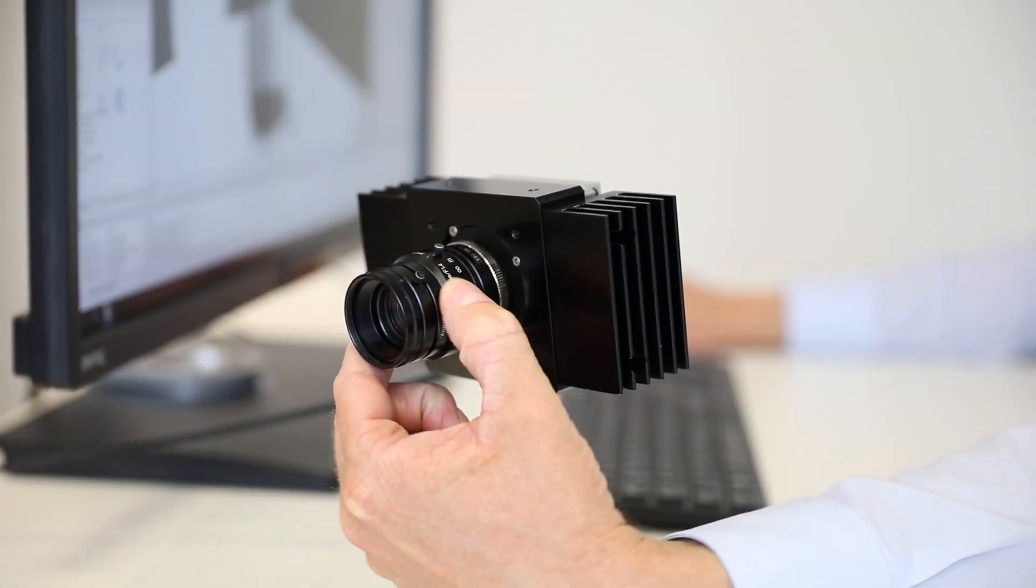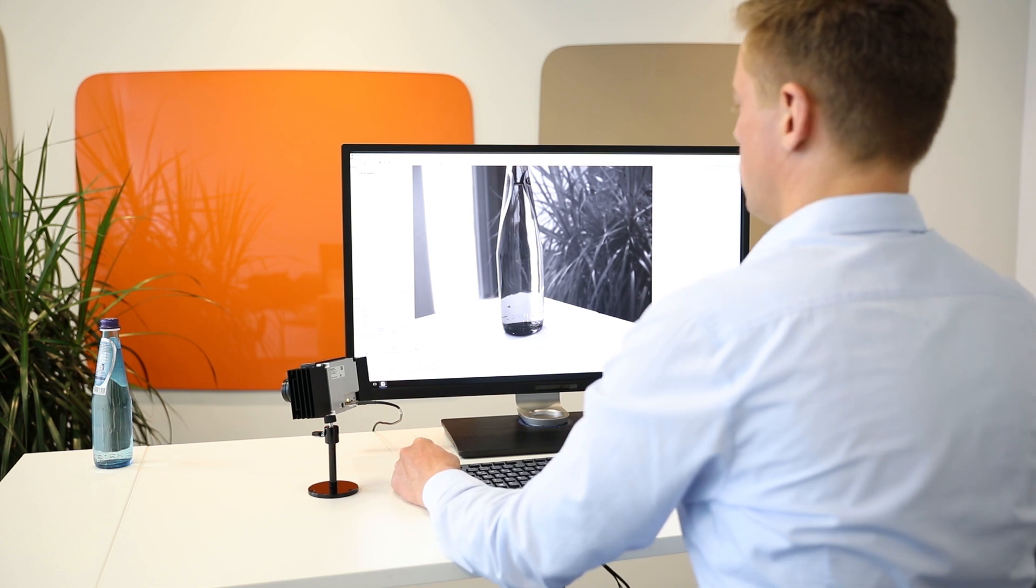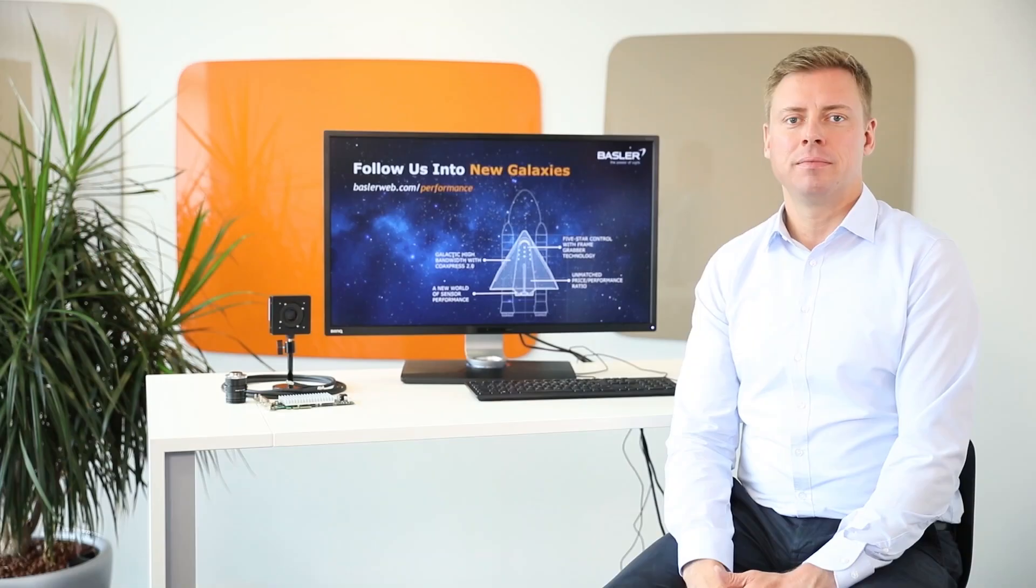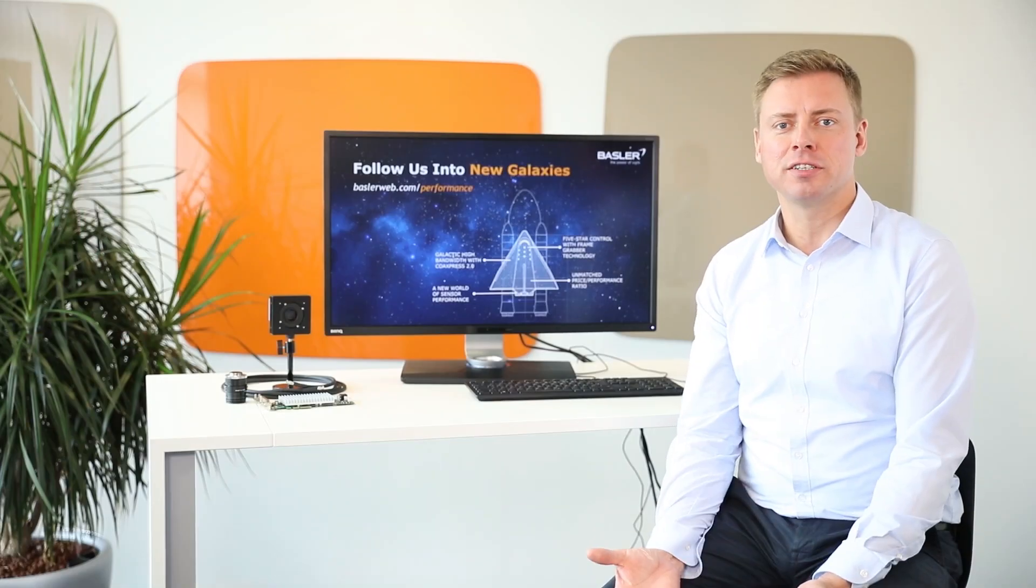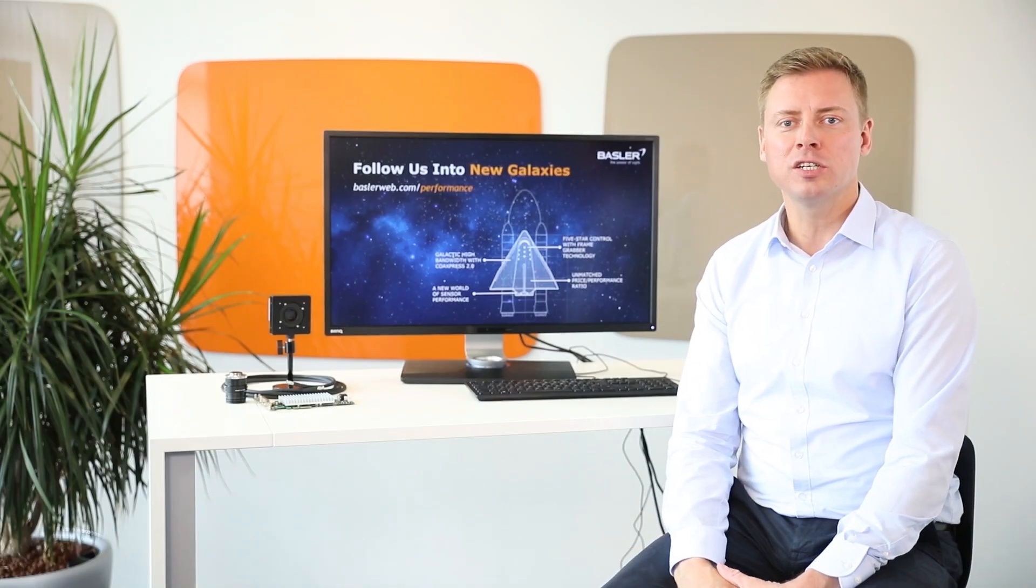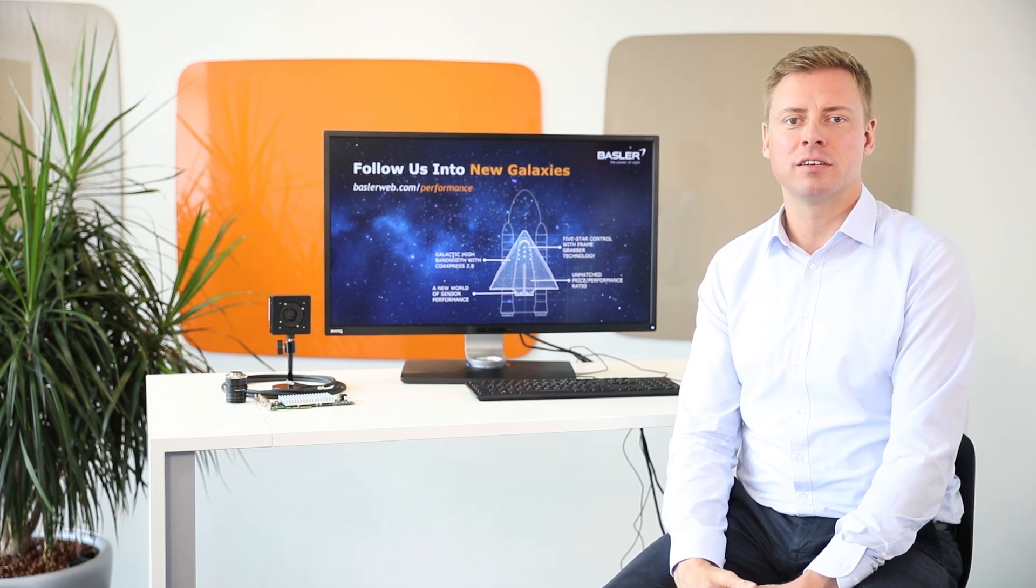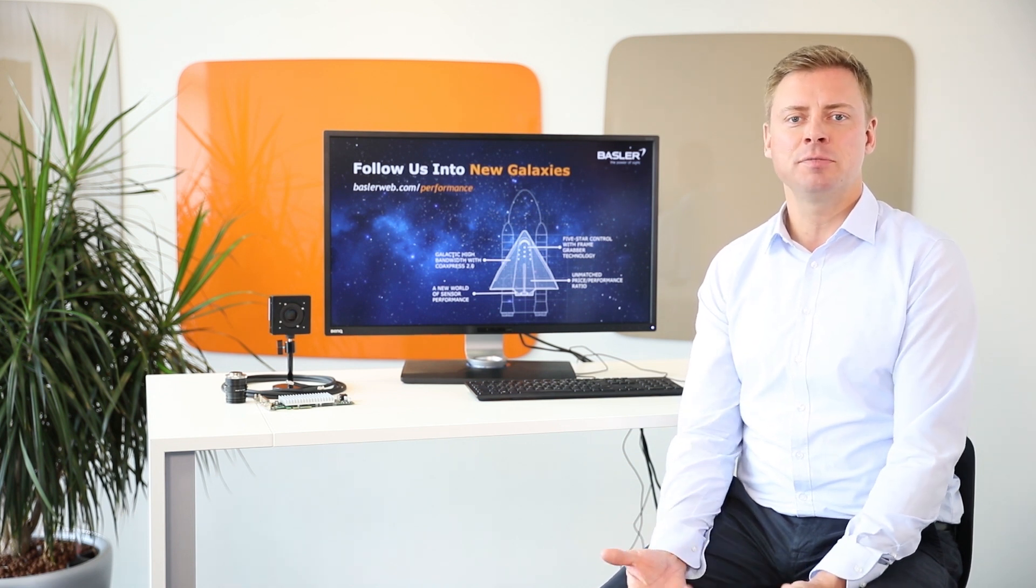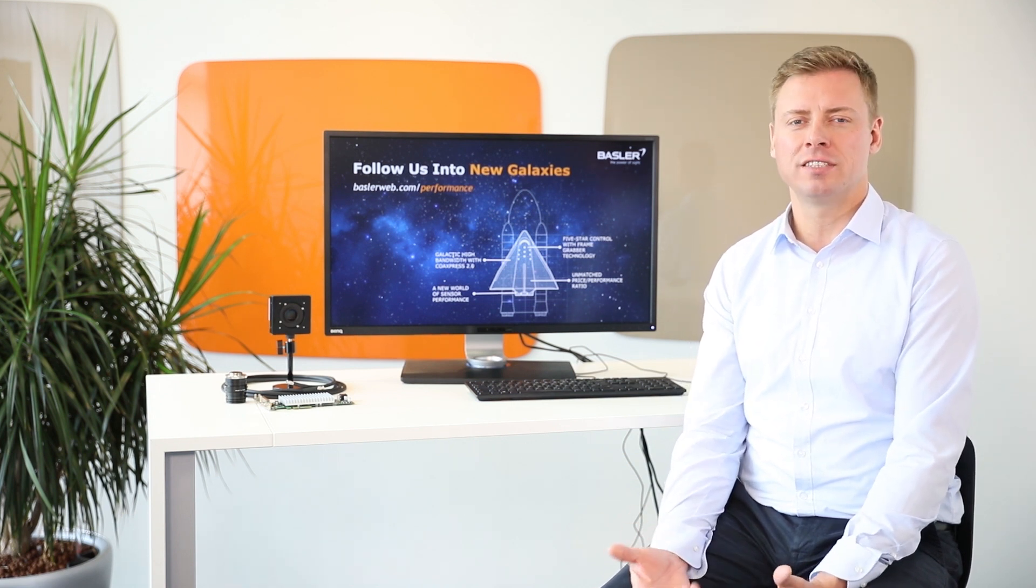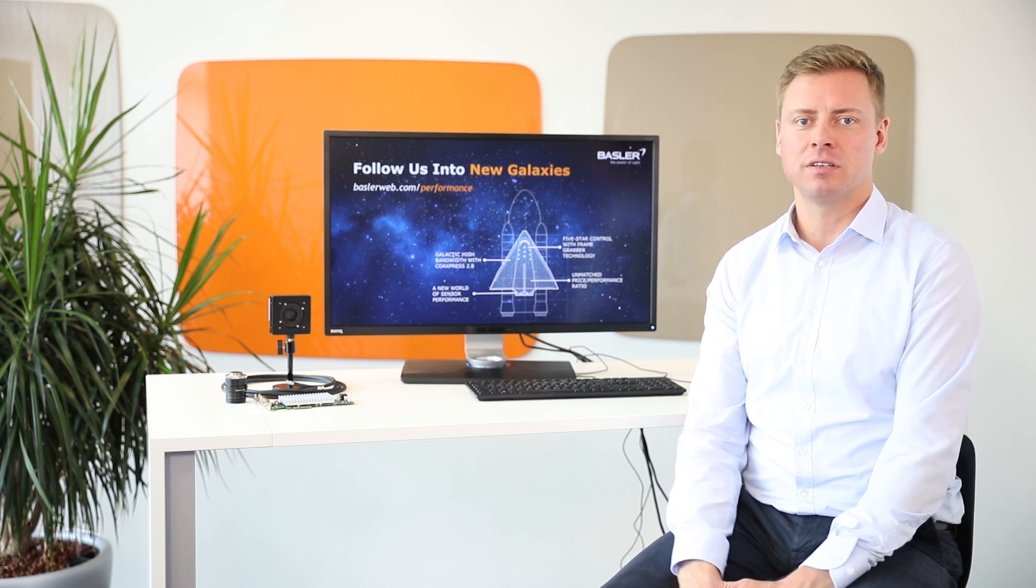Focus the lens until the image is properly focused. As you have noticed, you only need to install one driver to get the camera and interface card working. This makes the whole installation process very simple.